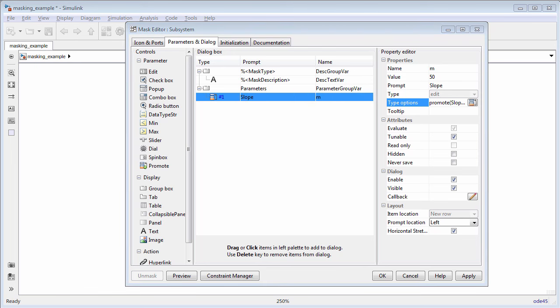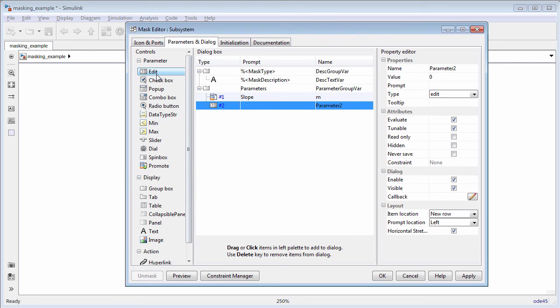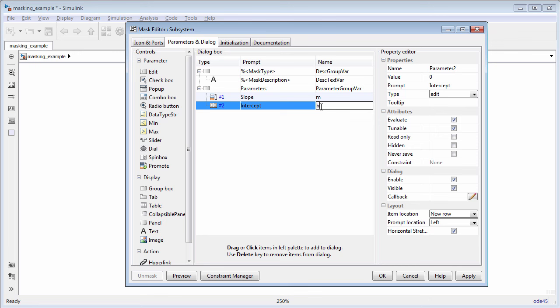When you add an edit parameter to the mask, the edit parameter must reference the underlying block parameter. For example, click edit under parameters. Notice that an edit parameter is created in the dialog box section. Type intercept in the prompt field and b in the name field. The edit parameter represents the y intercept of the equation and must be referenced from the constant block's parameter dialog box.